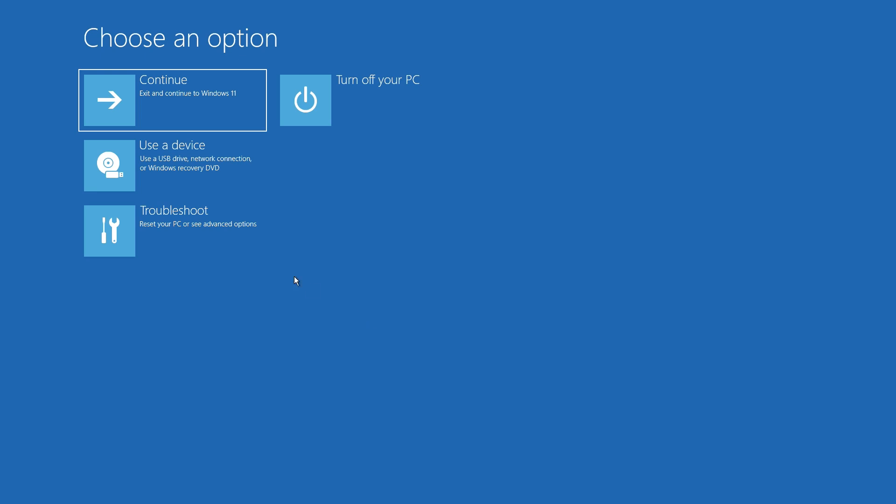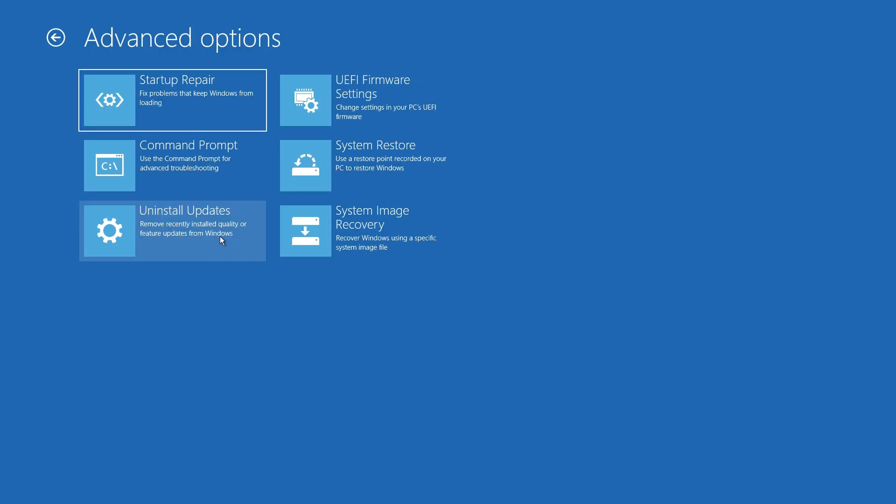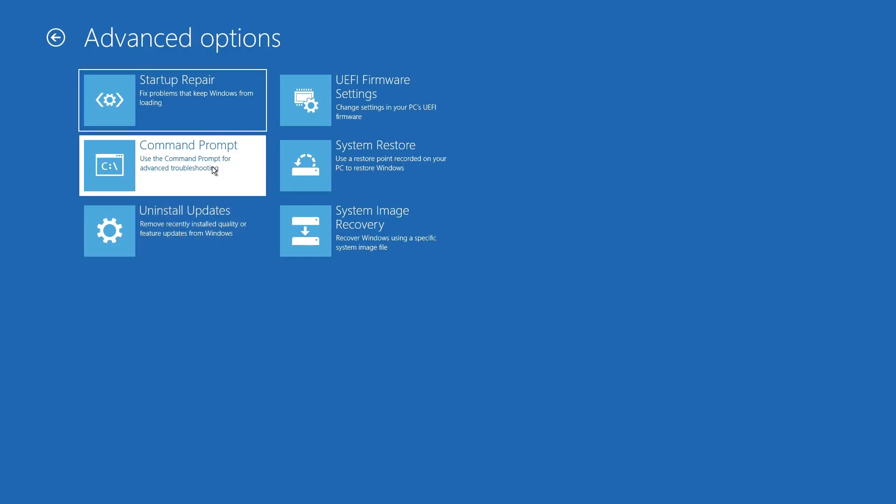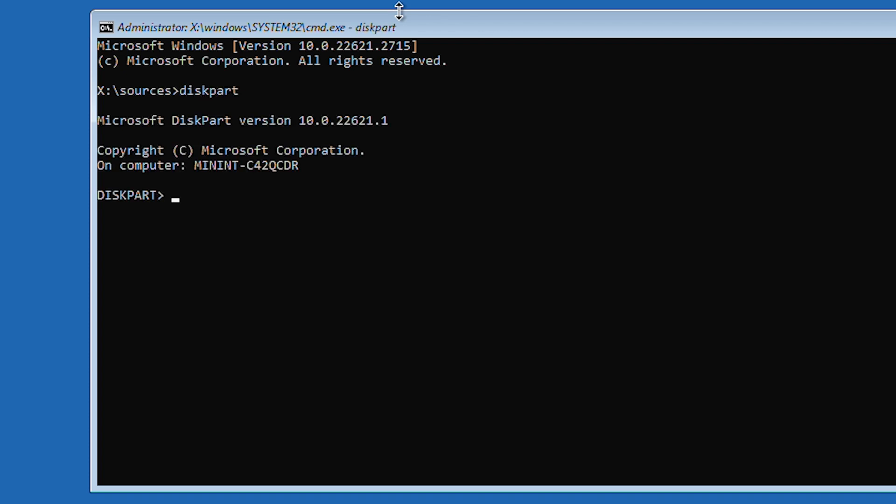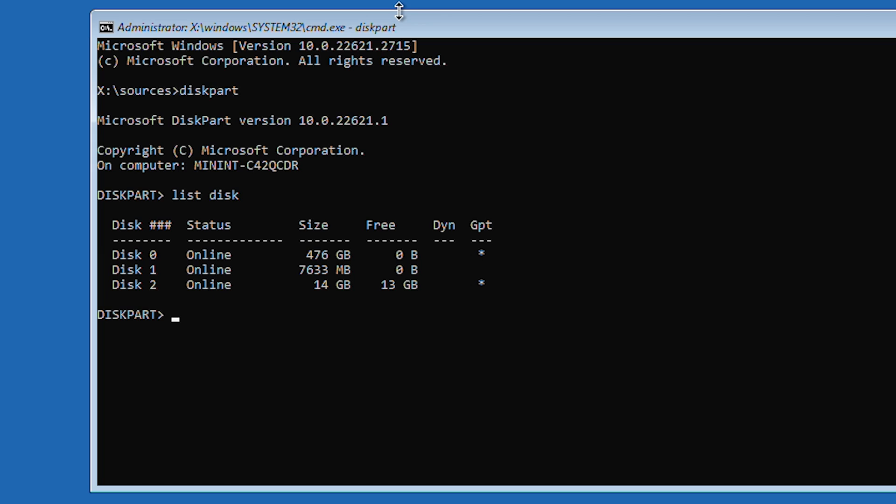Choose advanced tools and select command prompt. Click into the command prompt menu and type diskpart. Hit enter. Type list disk and press enter.